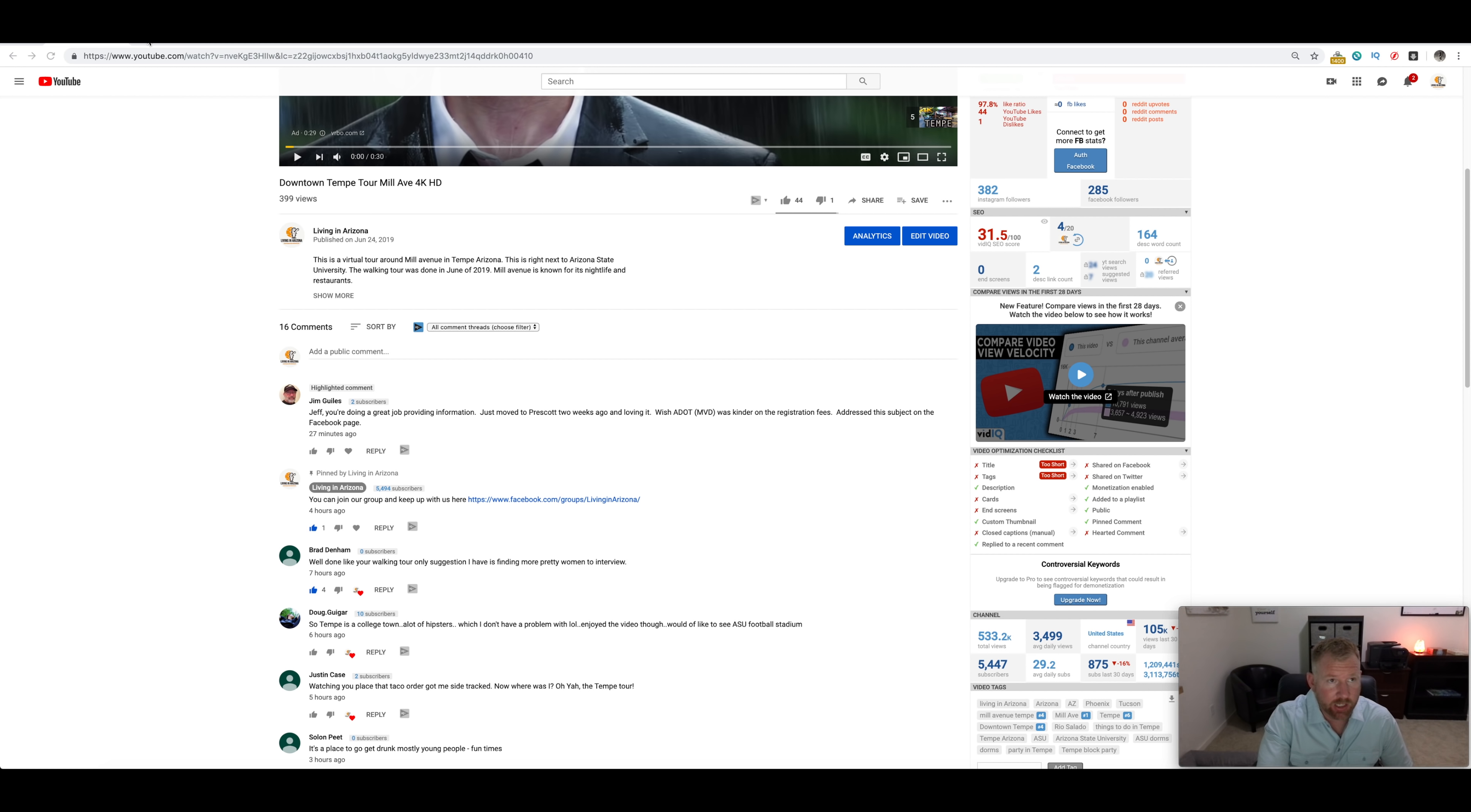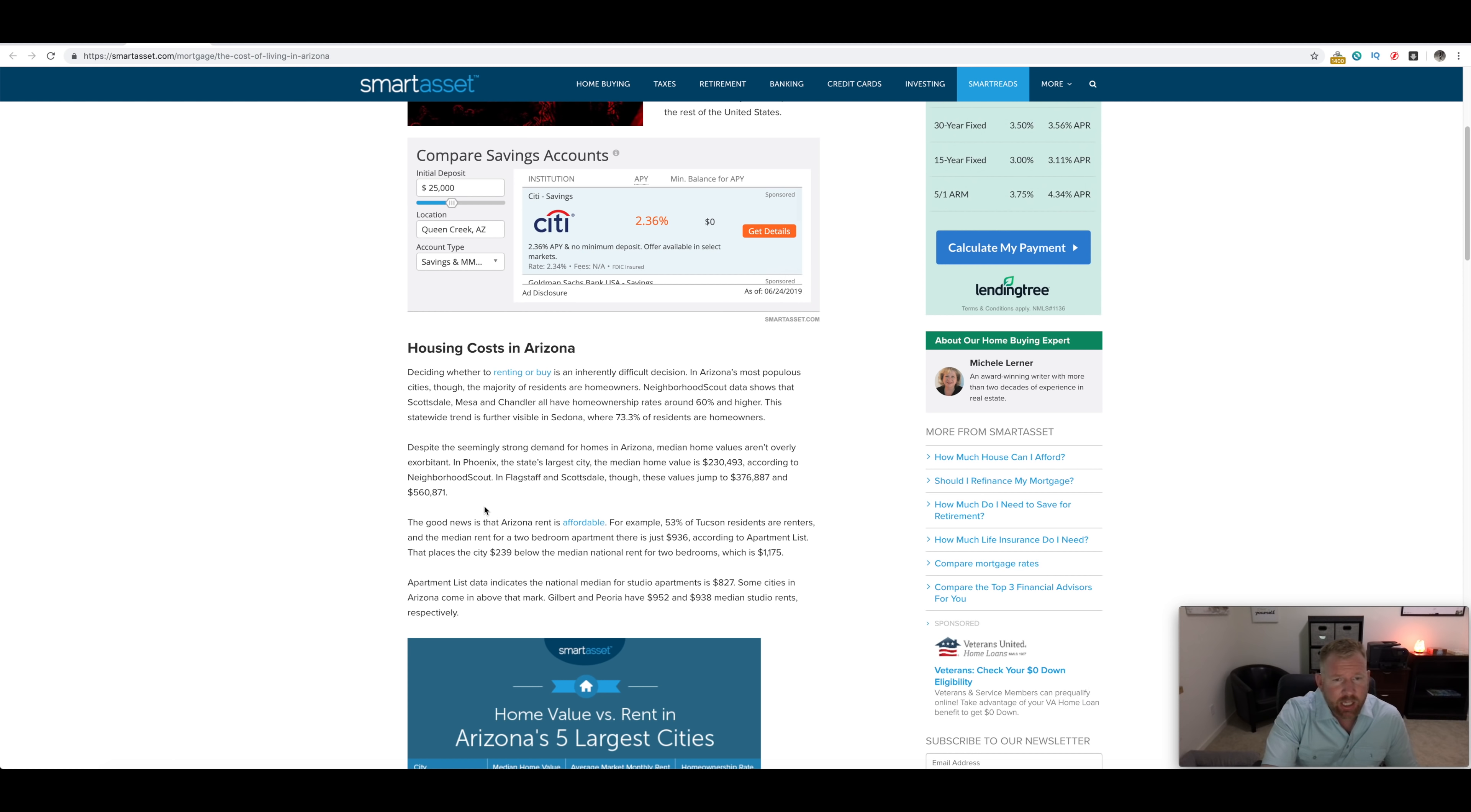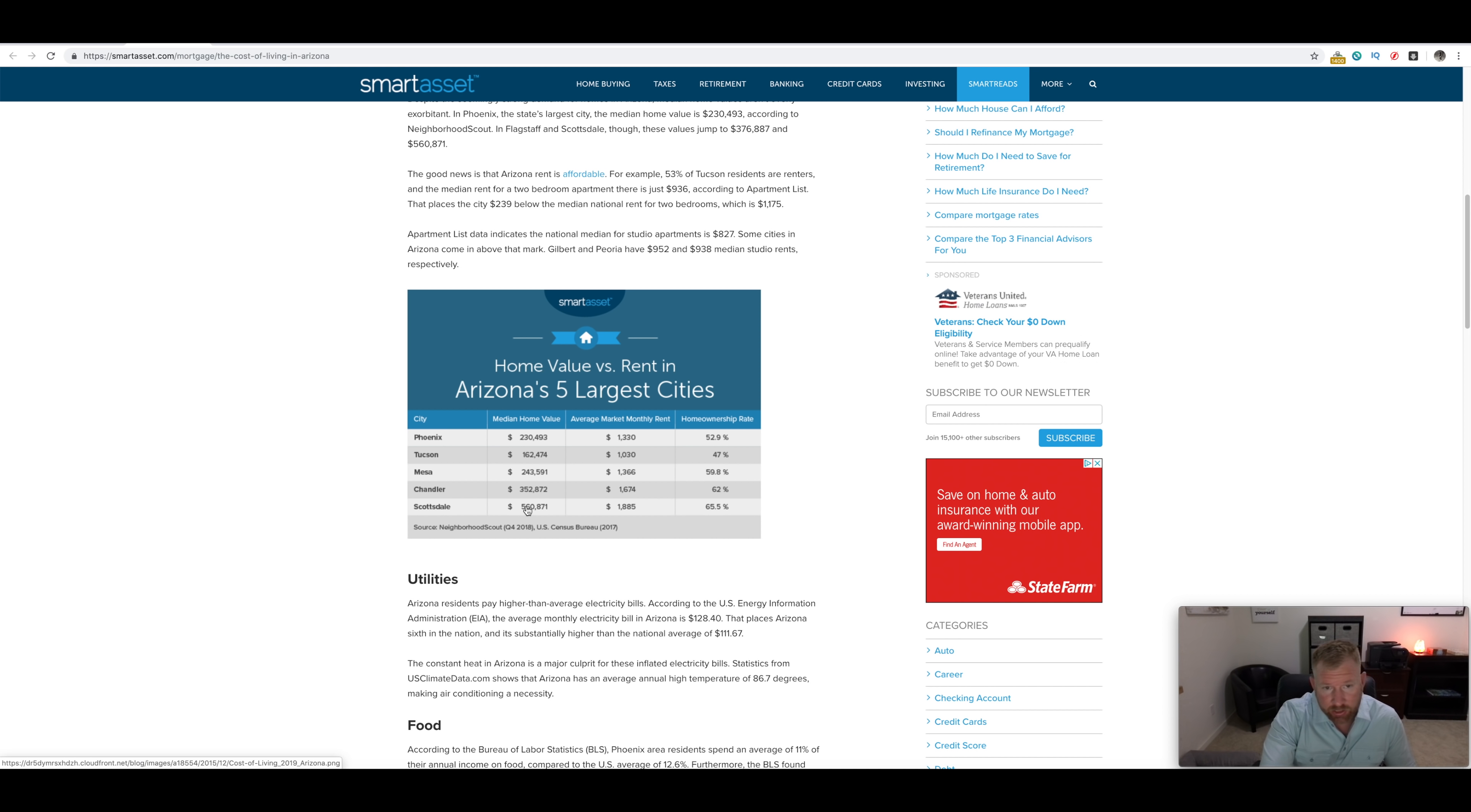Over here we have the cost of living in Arizona, which is basically what we're talking about except we're going a little bit above and beyond. Housing costs in Arizona, you can see by rent where it stacks up, Phoenix being the most expensive, Tucson being a lot cheaper.